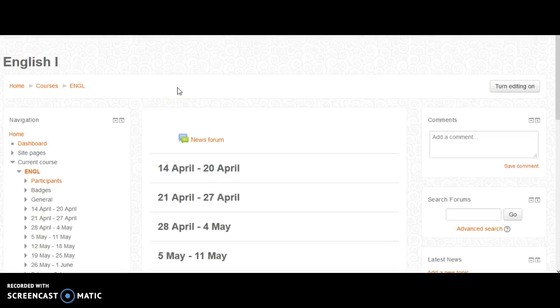How to add an assignment on Moodle. Once you're logged in and on your course page, the first thing you need to do is turn editing on. You can do that one of two ways.